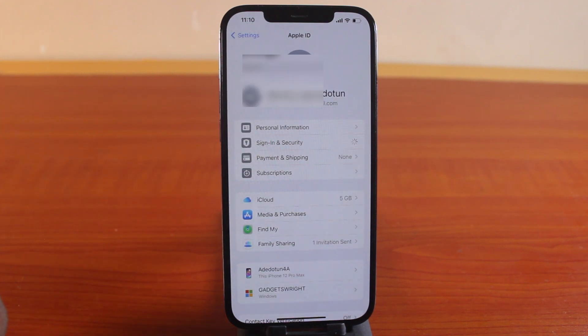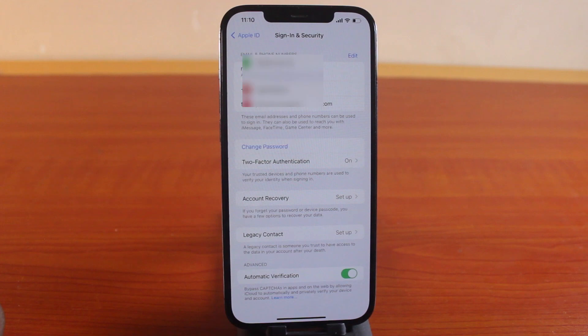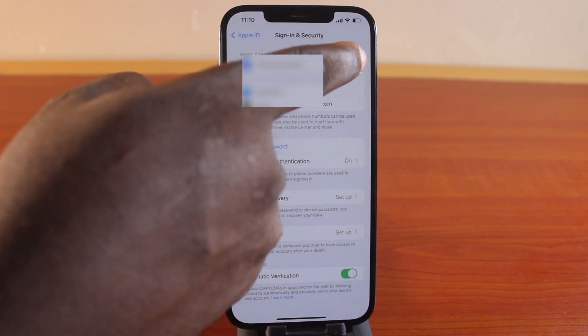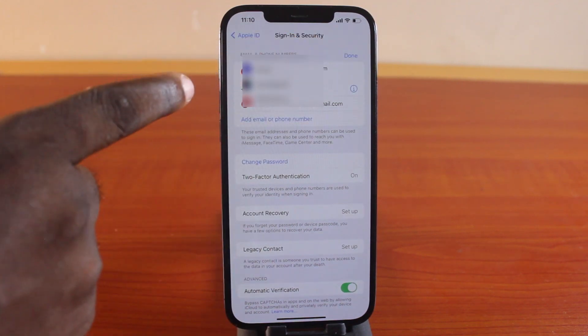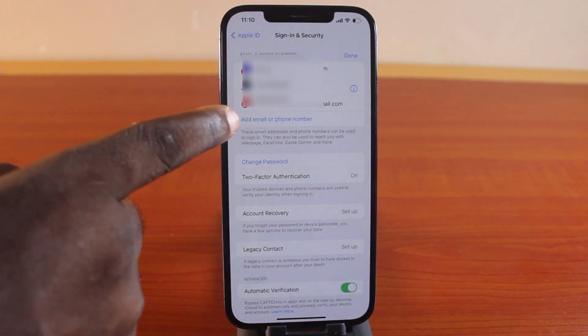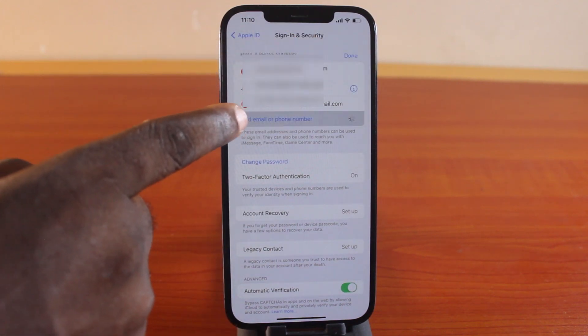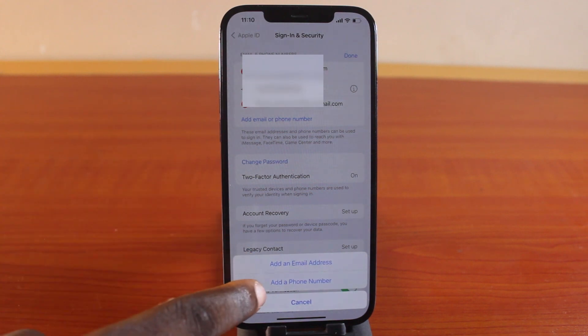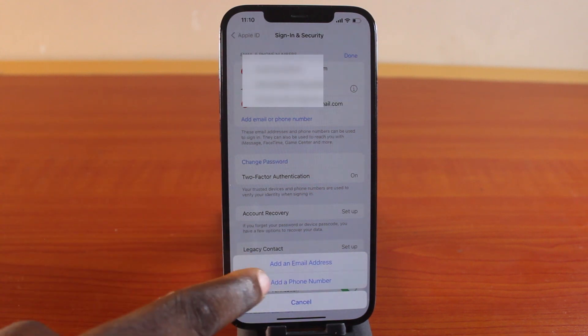Once you click on Sign In and Security, just hang on for a couple of seconds and then click on the edit button at the top right. Then tap Add Email or Phone Number, then click on Add Phone Number.